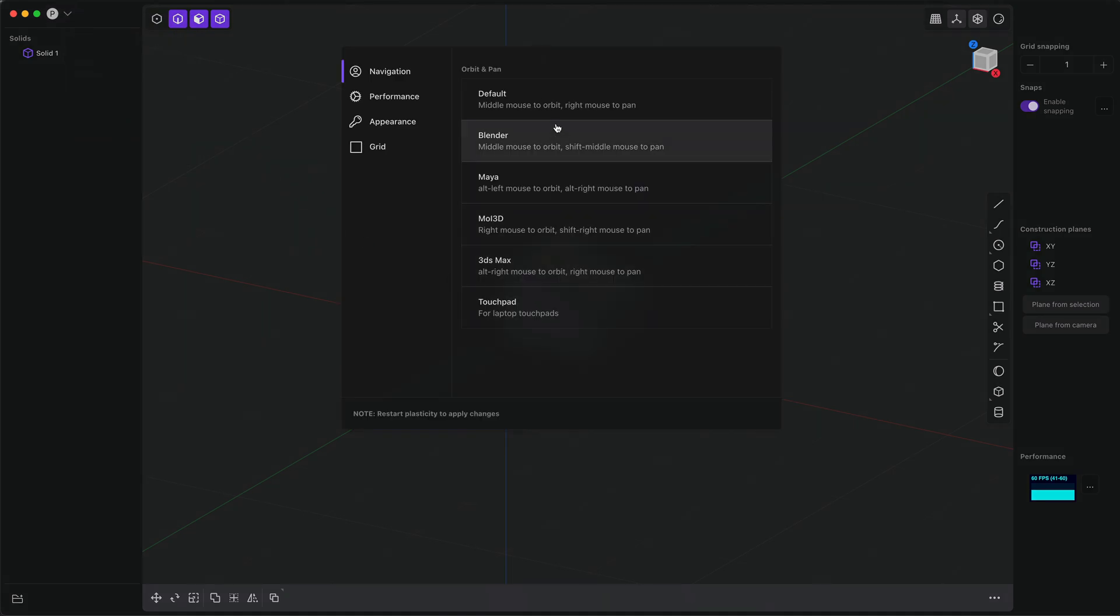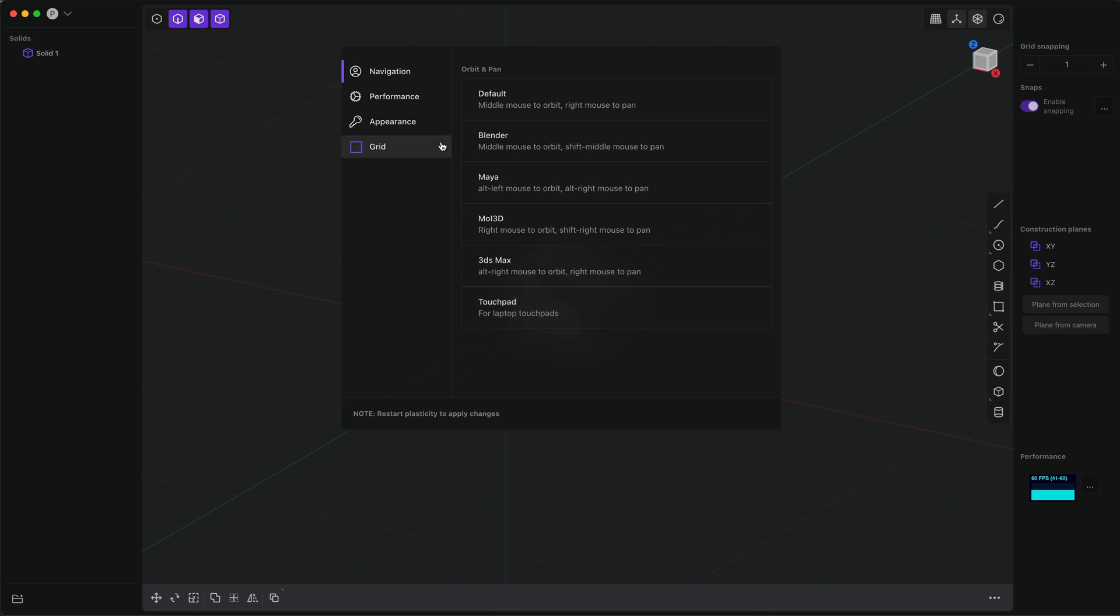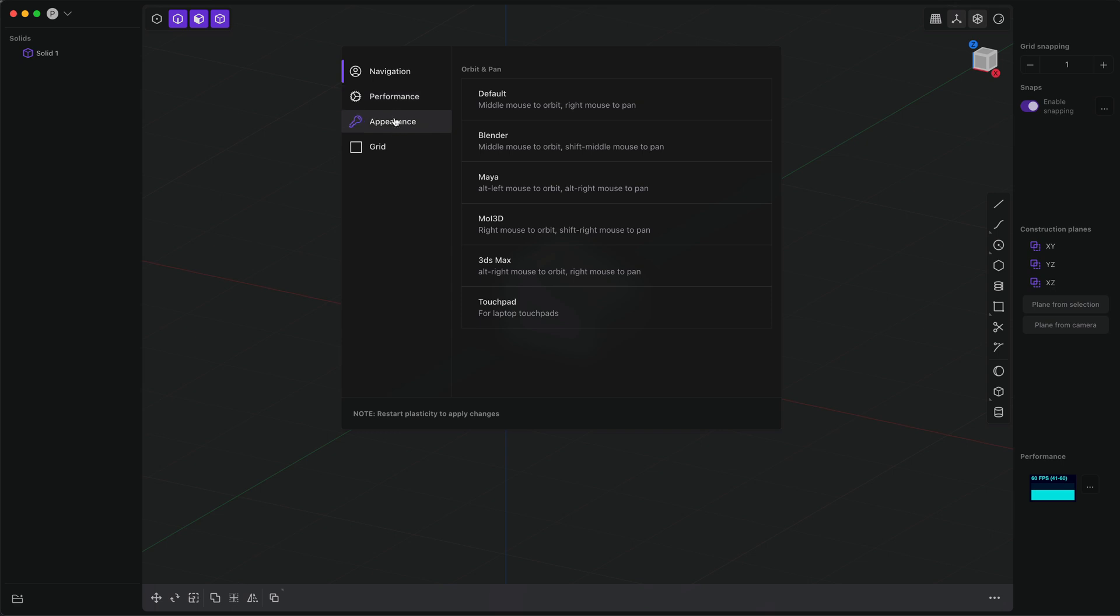So in addition to being able to change the standard navigation, which you have always been able to do, you can change a bunch of other settings. Note that for many of them you will need to restart the app. It just makes my life as a programmer a bit simpler, but fortunately Plasticity restarts in a few seconds, so it's not a big deal.